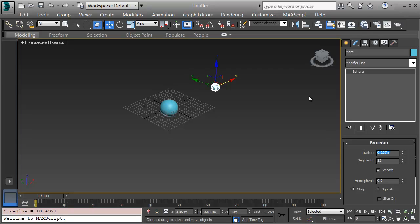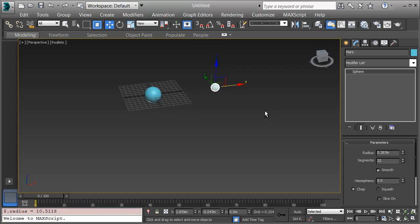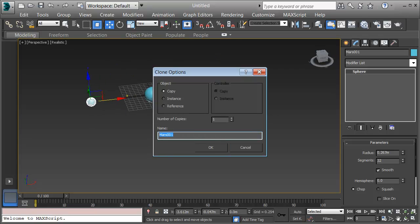I can make the other planets the same way, holding Shift to clone, in this case Venus, and putting in the right radius. I'll finish these out and show the planets and the Moon all set and ready to position and get materials on.